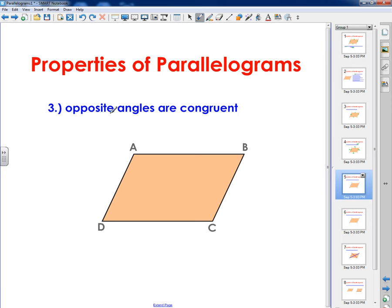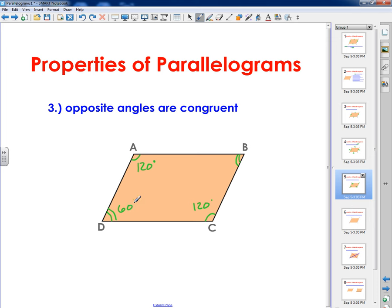The third property is that opposite angles are congruent. So angle A would be equal to angle C, and angle B would be congruent to angle D. If I used a protractor and got 120 degrees for angle A, then angle C should also be 120 degrees. And if angle D is 60 degrees, then angle B should also be 60 degrees. The idea is that opposite angles should be equal to each other on every single parallelogram.